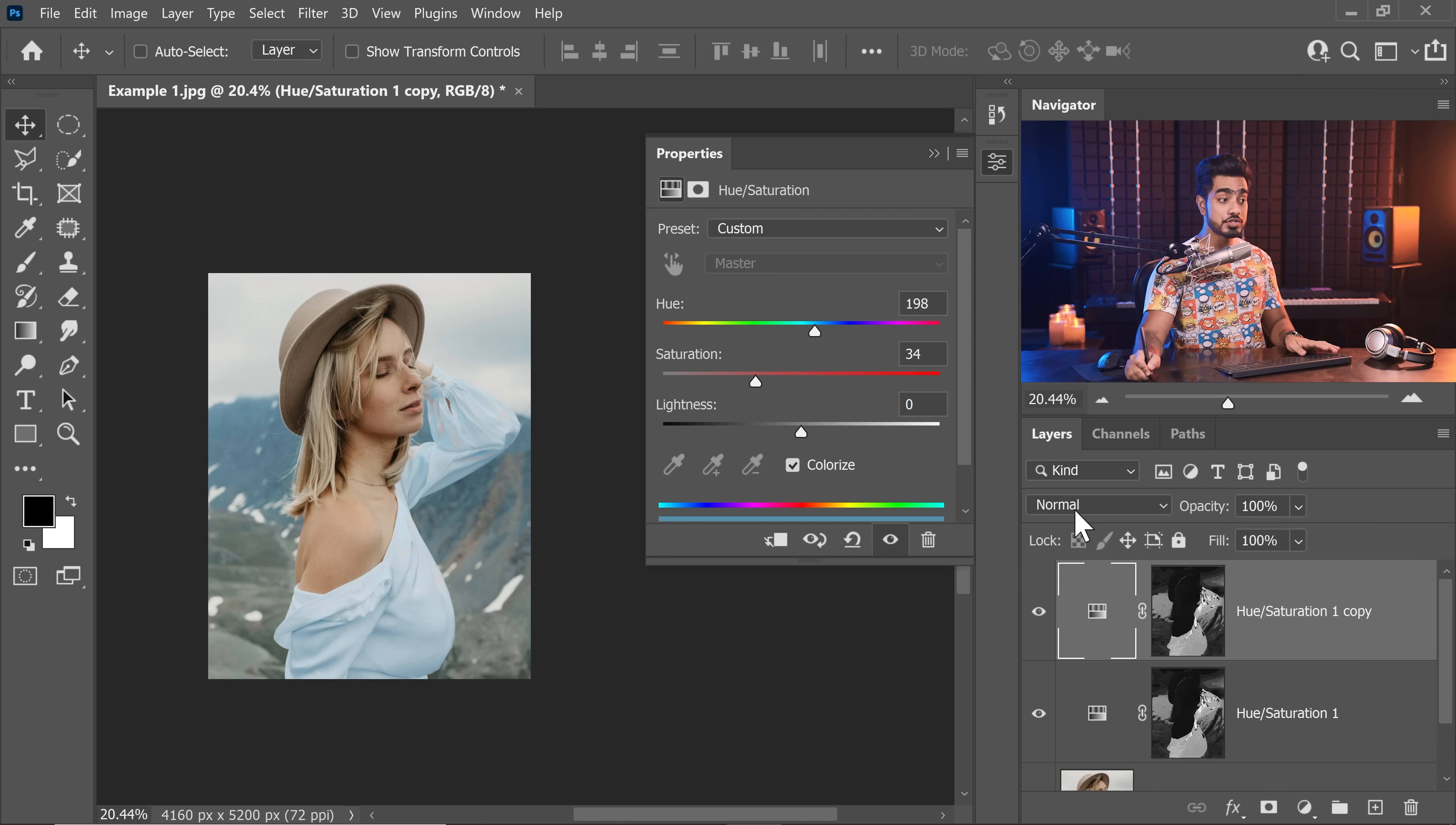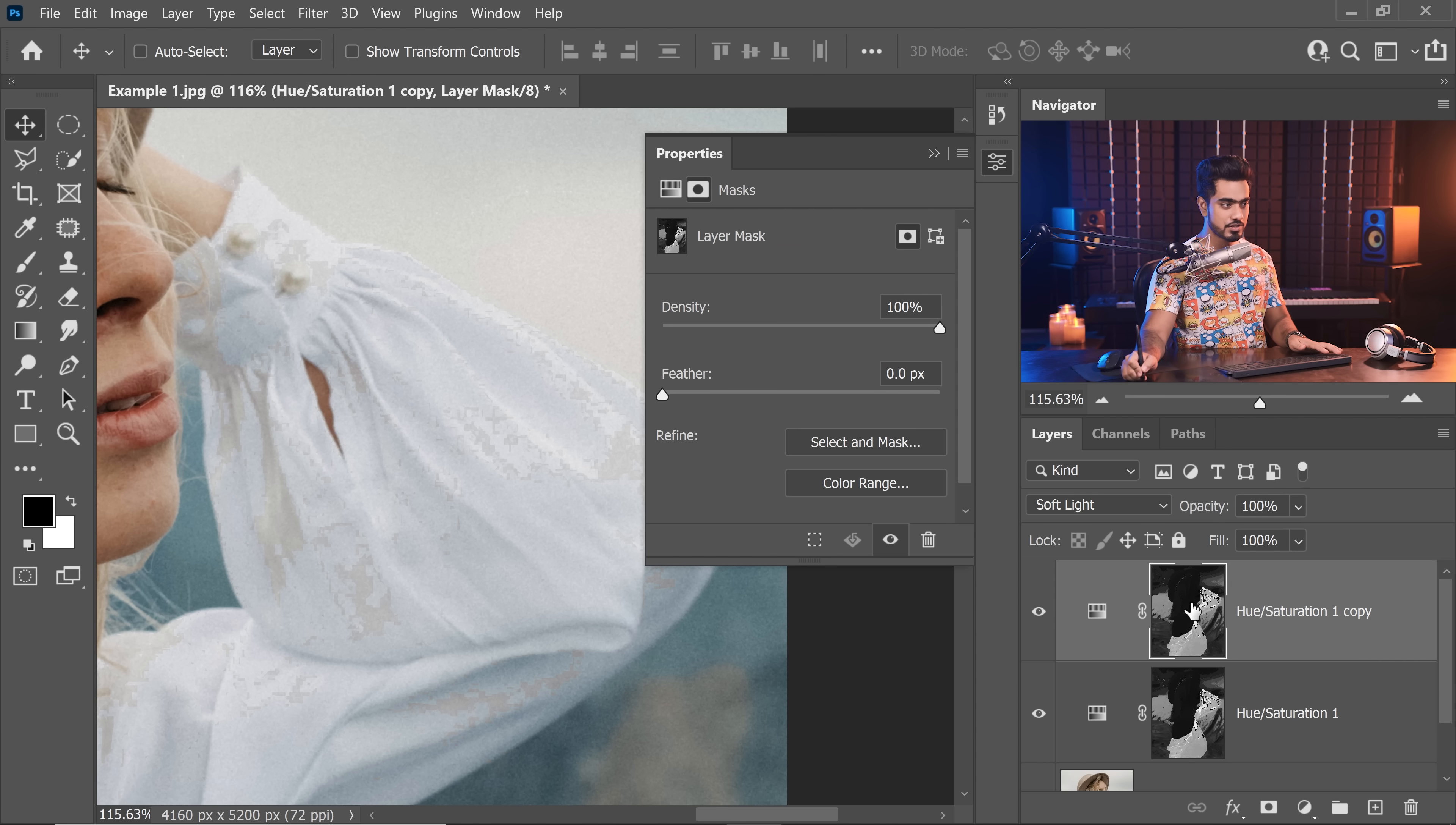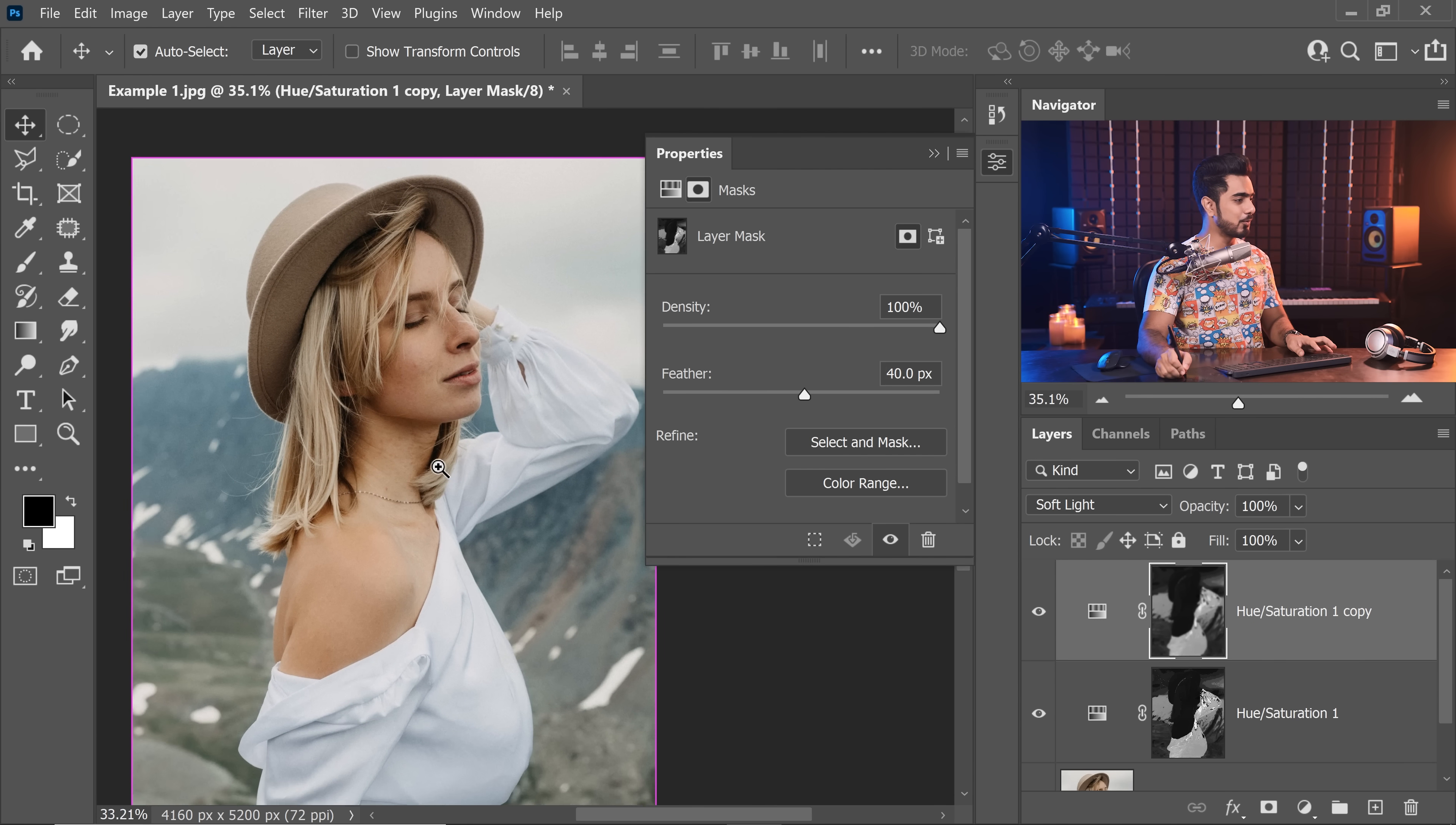You can also change the blend mode from normal to soft light to create a more contrasty look. Now always zoom in and check if there's banding. Yes, there is banding and I warned you about it. No problem. Just open up the mask properties and then just increase the feather to something like 20 or 40. So let's go for 20. That's working. You can also go even higher if you wish to. Let's go 40 for even smoother results. There you go.